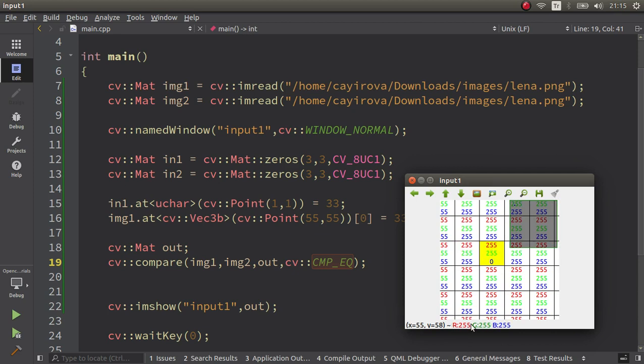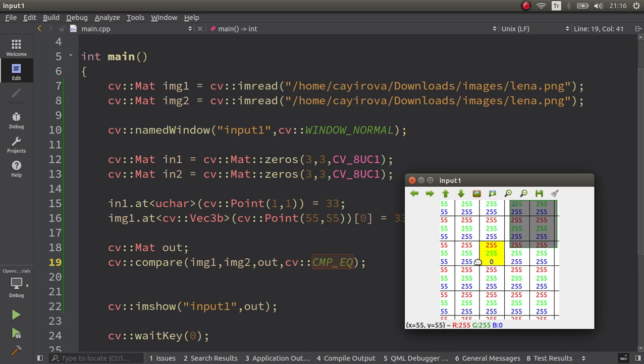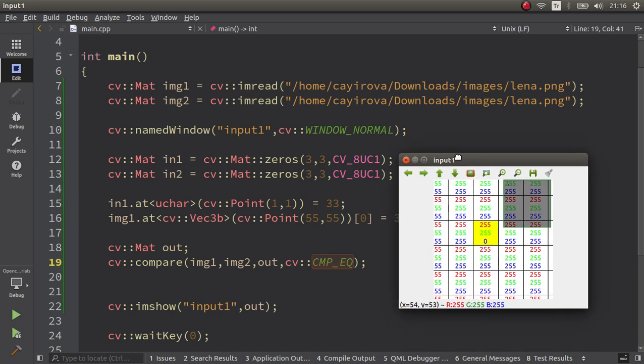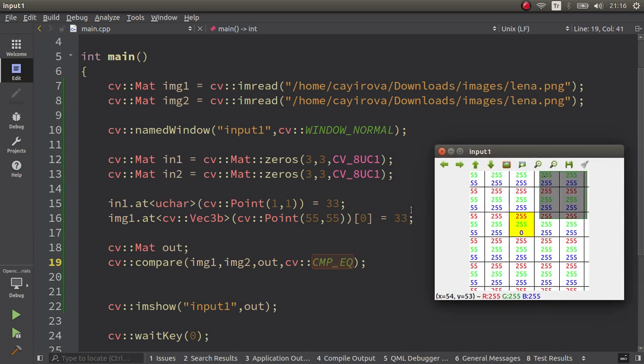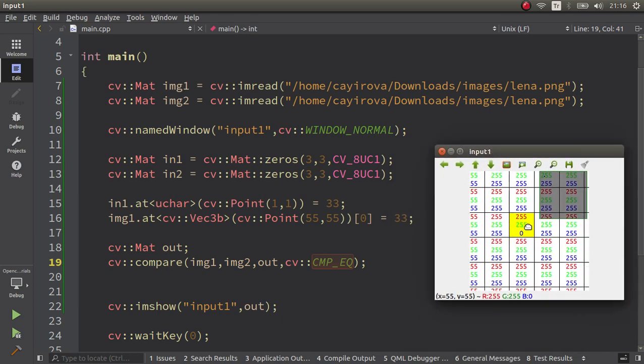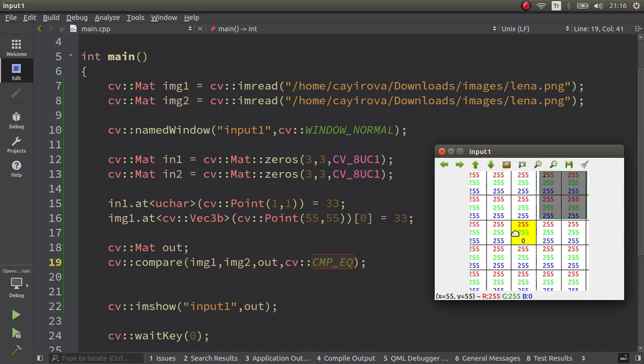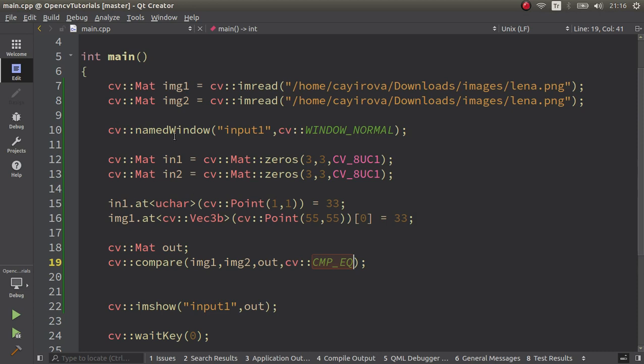In here you see all of the channels. You can check from here, red and green channel are 255 because both image1 and image2 is equal to each other. But the B channel which is representing the zero index is zero because it's already 33 in the other one. It's not 33 so it is zero.